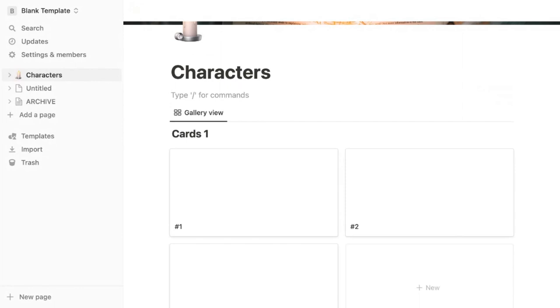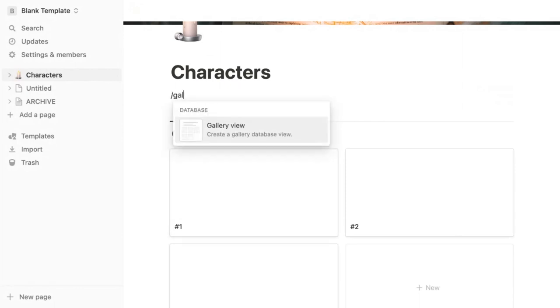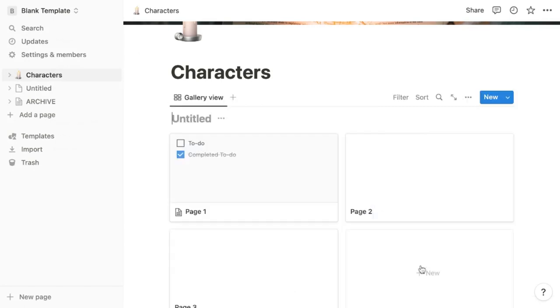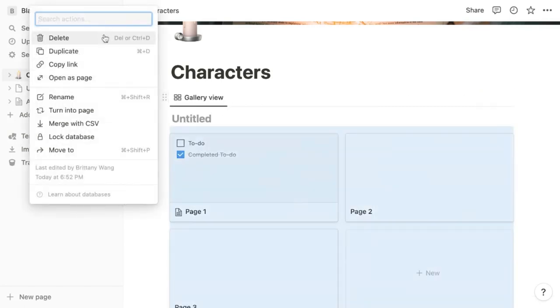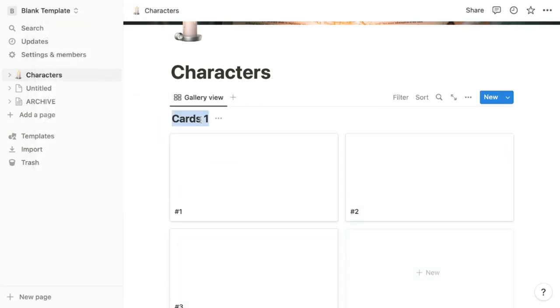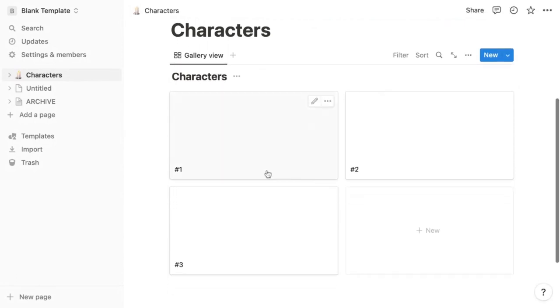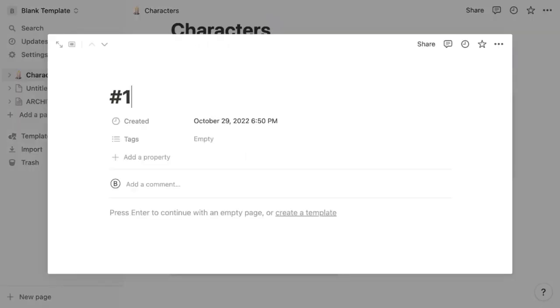This template already has a gallery database set up to use, but if you wanted to create a new one, all you have to do is go to a new line and type backslash and then gallery, then say new database. I'm going to stick with the one we had before and don't forget to title your database as this will become helpful later.